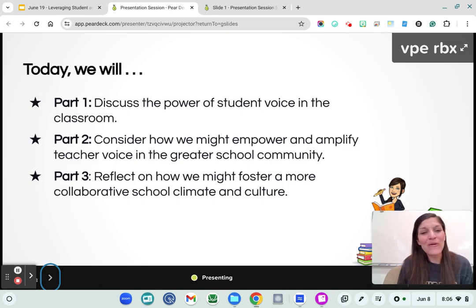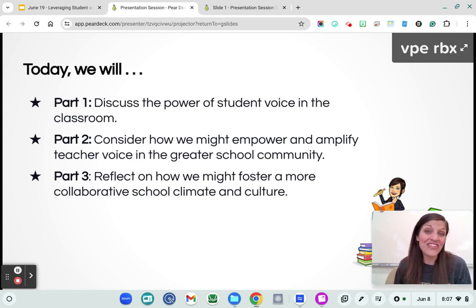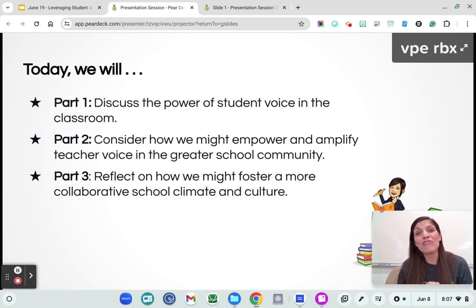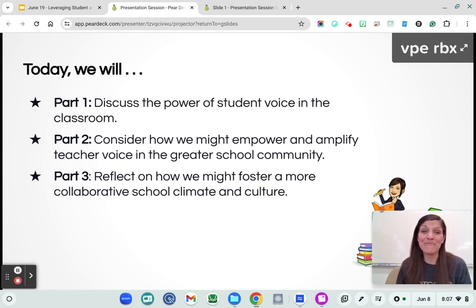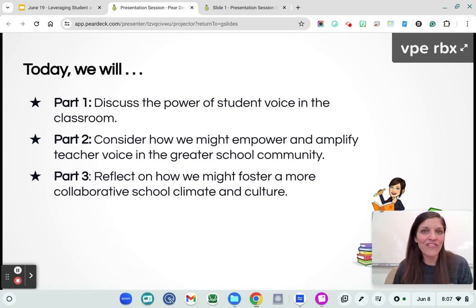Today we're going to discuss the power of student voice in the classroom. We'll also consider how we can amplify and empower teacher voice. So often we feel siloed or we feel like our voices aren't being heard, but when we are able to be advocates for ourselves and for our students, that enhances the school community and staff morale. Then we're going to reflect on how we might foster a more collaborative school climate and culture, where every community member feels empowered and heard.